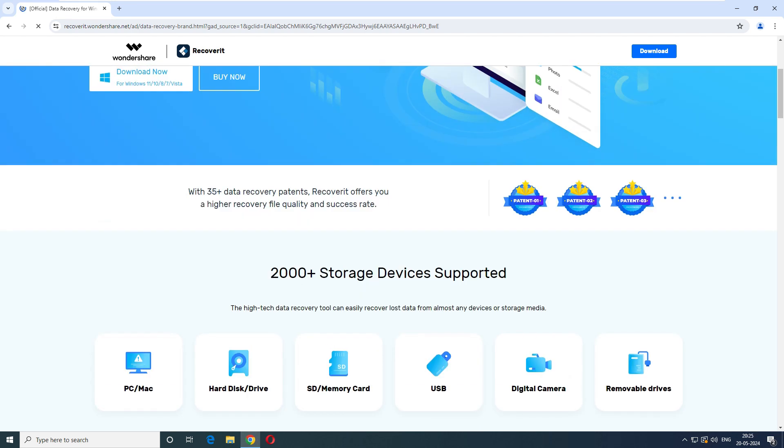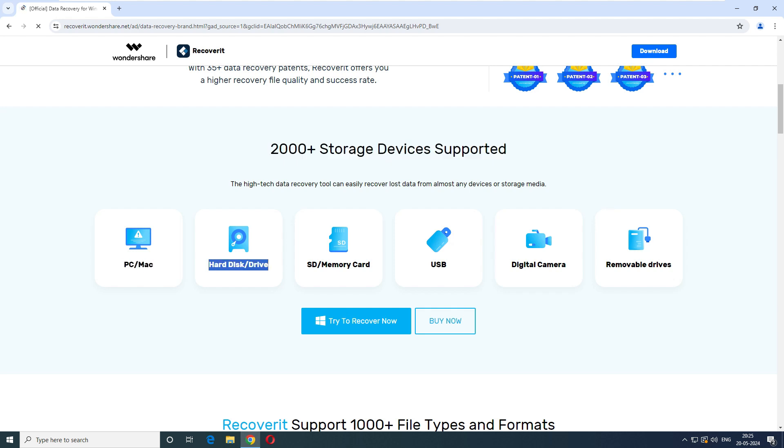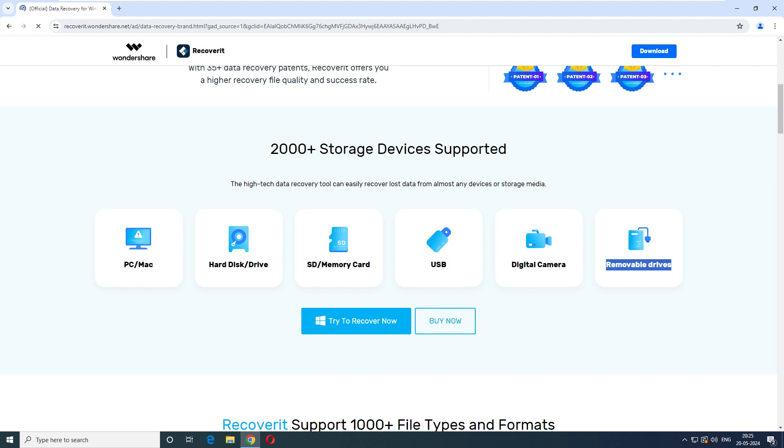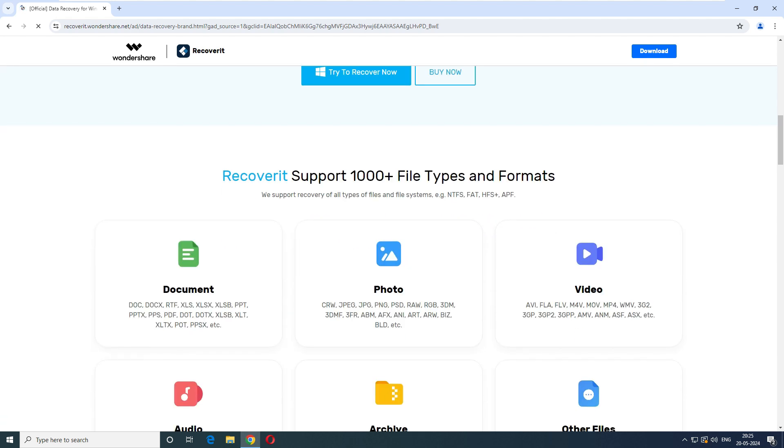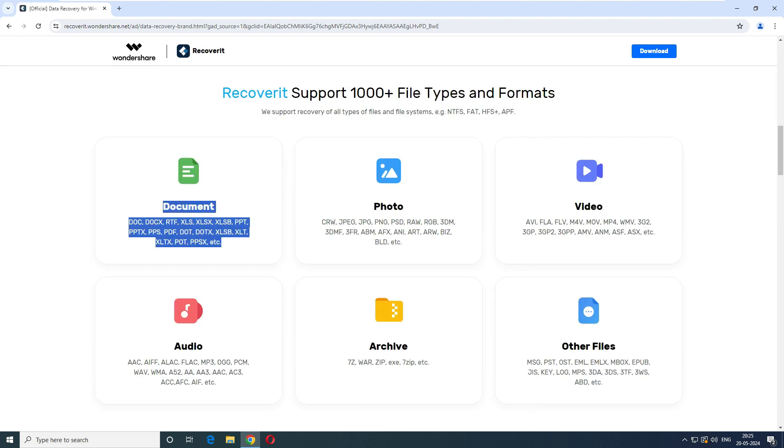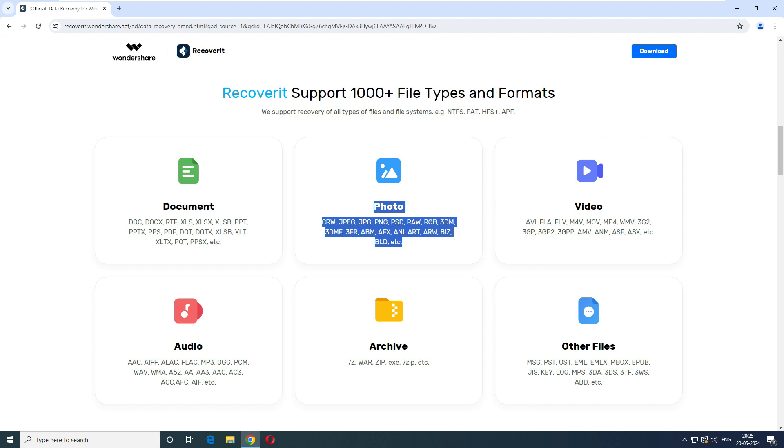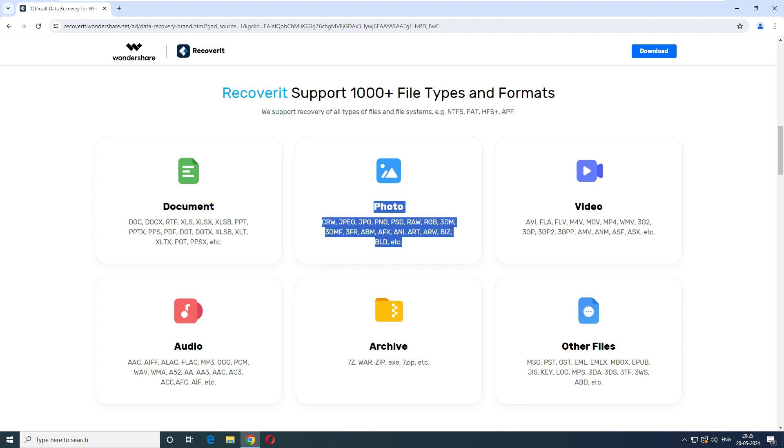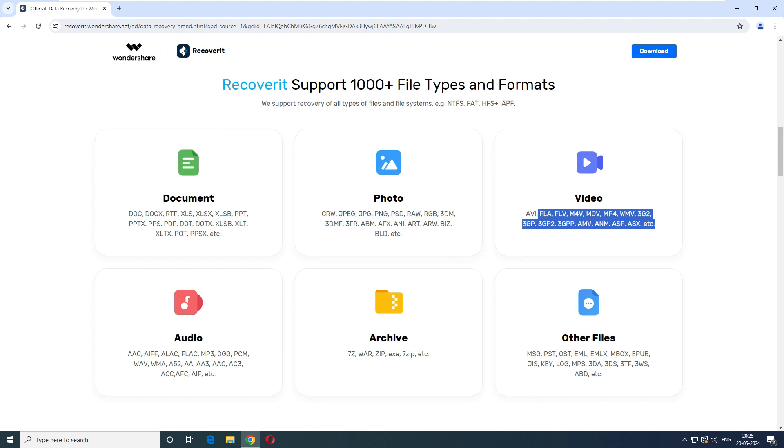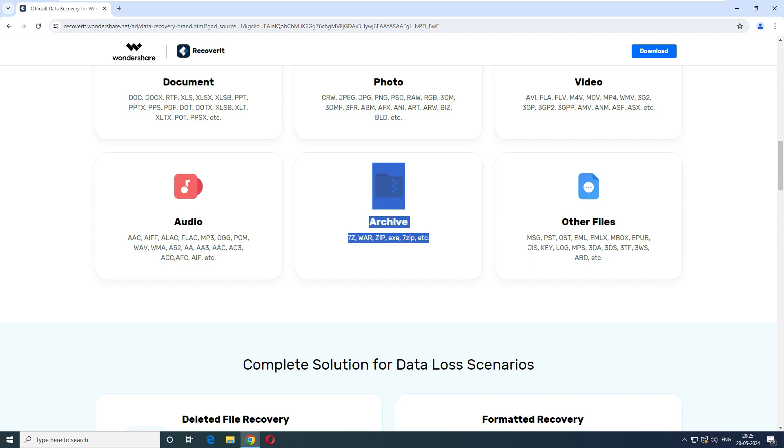Let's go up and see they said 100 plus storage device supported. So they support PC plus Mac, hard drives, memory card, USB, digital camera and removable device. Recoverit support 1000 plus files and format. So they support your NTFS, FAT, HFS plus and APFS and the documents support all the windows like Excel. In the document, it support all the document types and then photos also almost everything. And including your Adobe Photoshop also and then videos also. And the good part is that it support the archive folder also. If you have deleted your archive folder like your zip 7 zip all this type of folders, it can recover it.